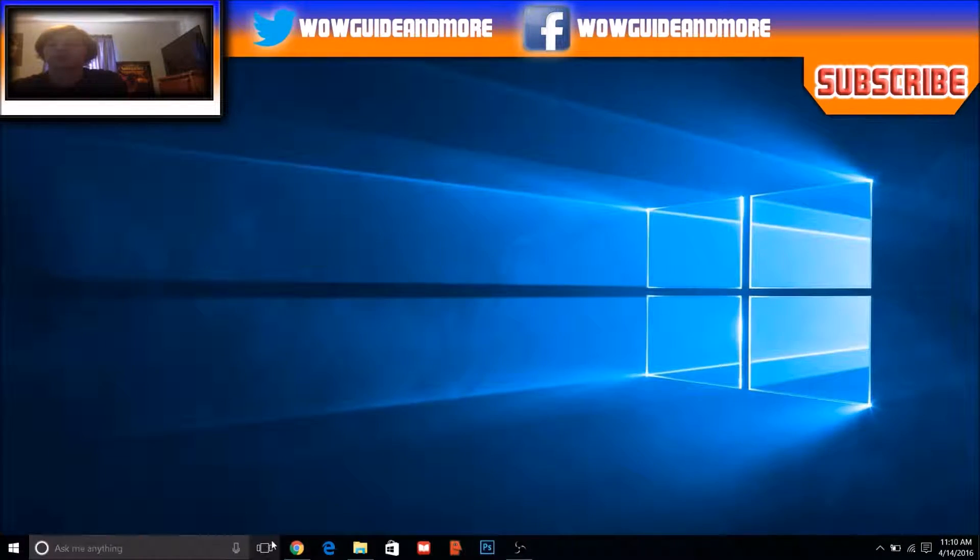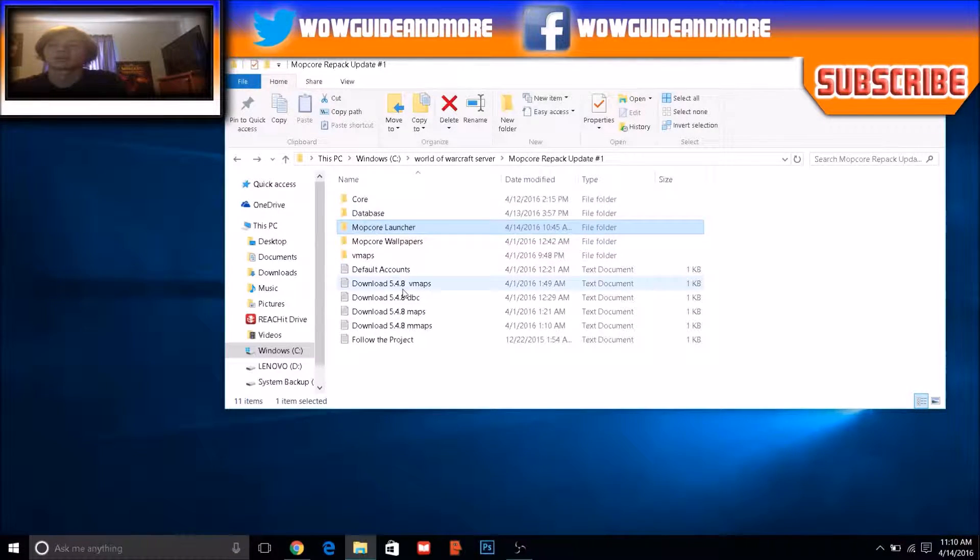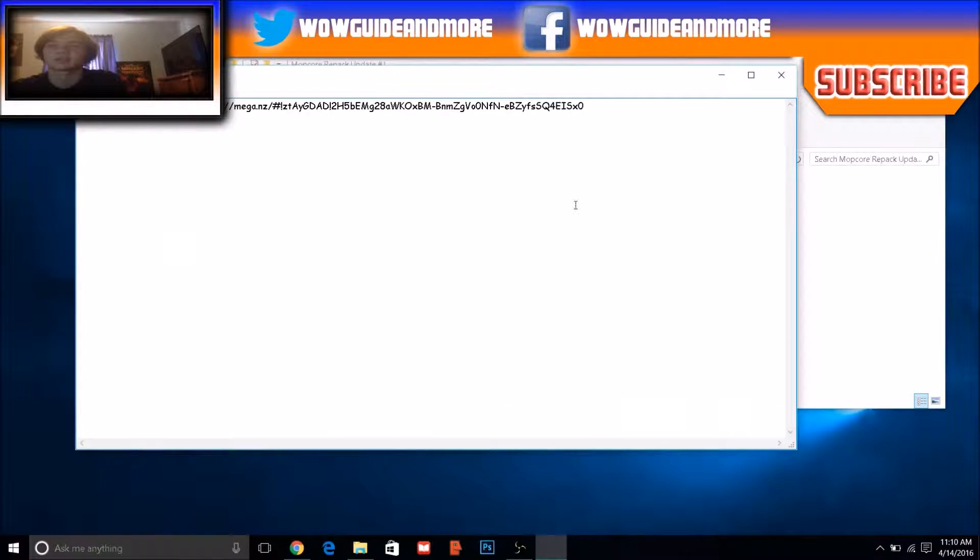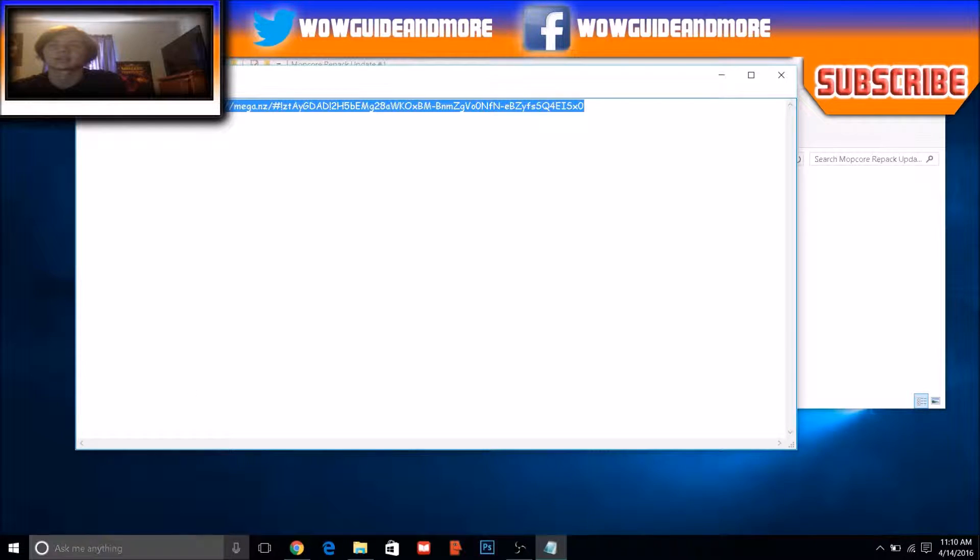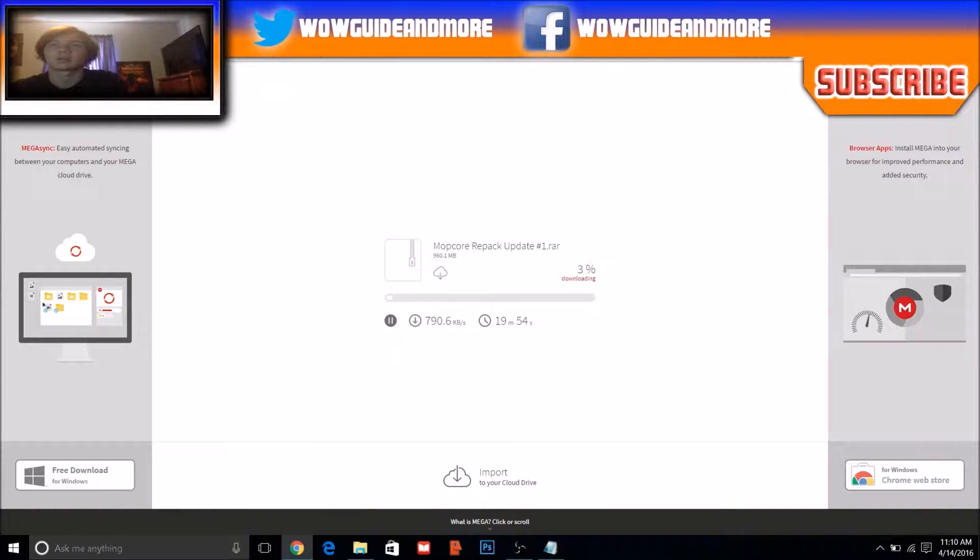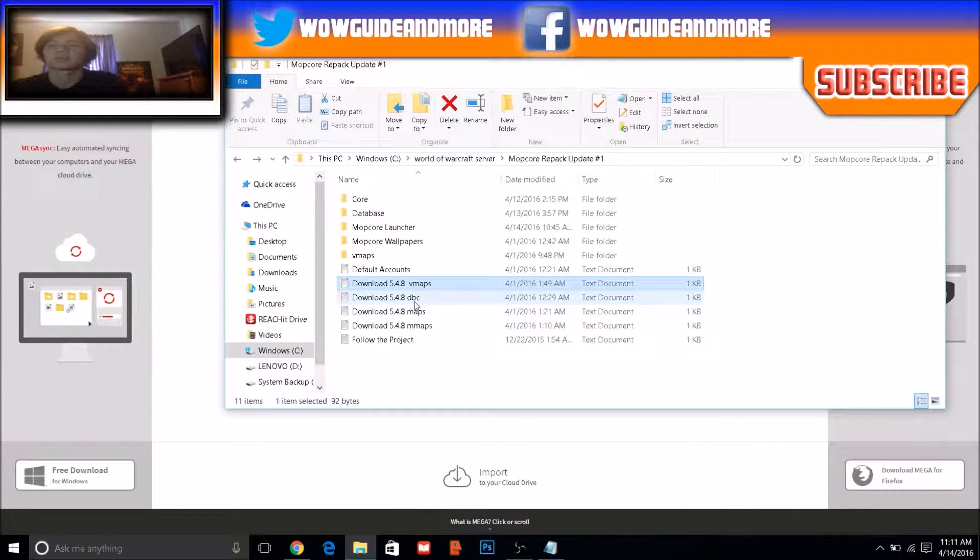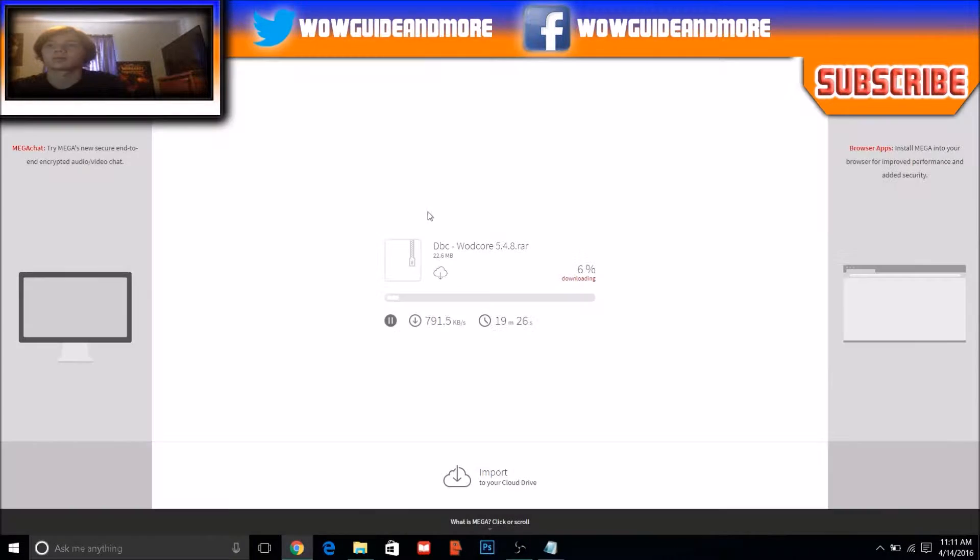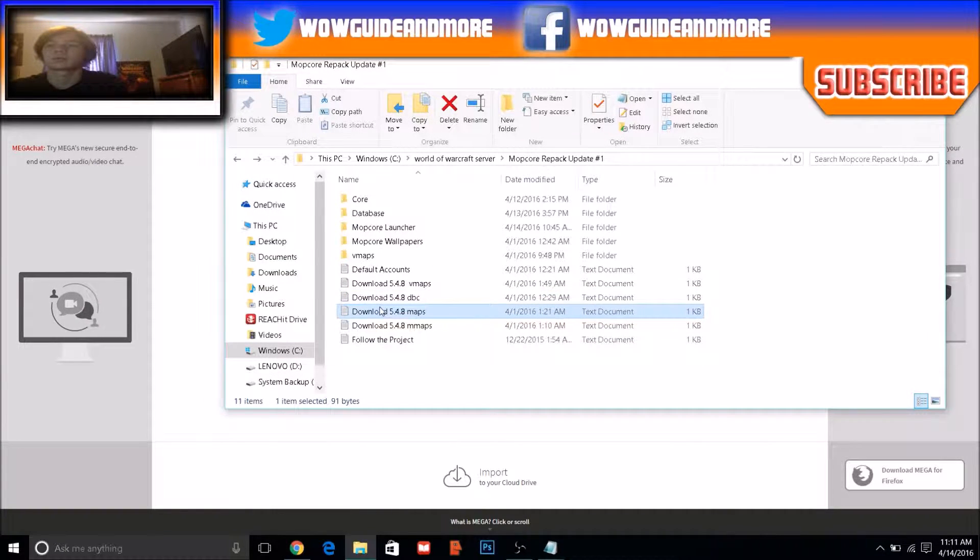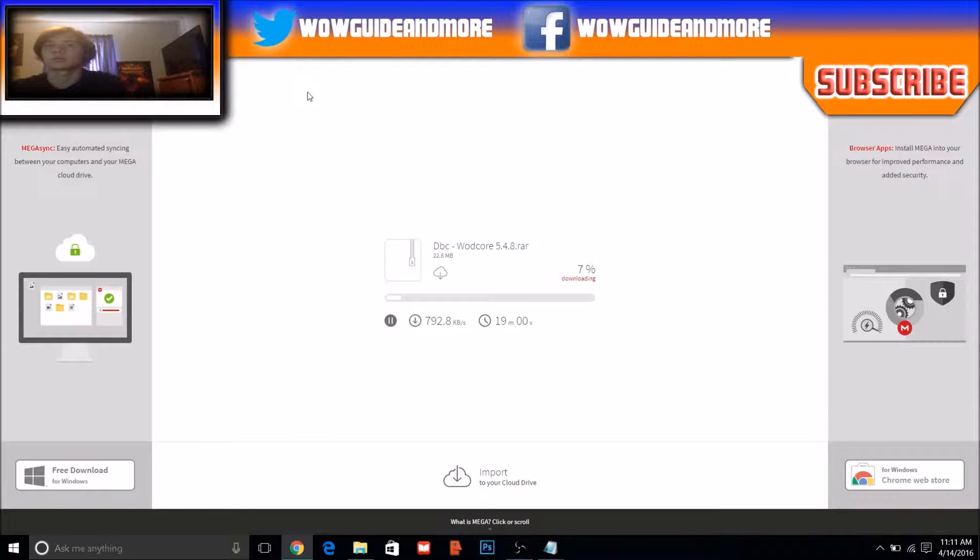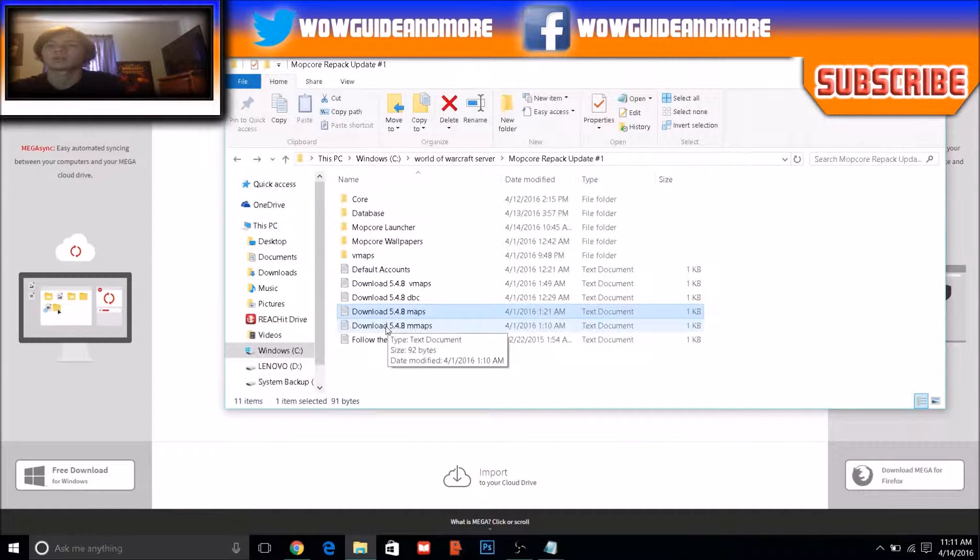But once you've downloaded it, it should look like this once you extract it. And once you have it extracted, you need to click on these text files and copy all of the links that are in those text files.